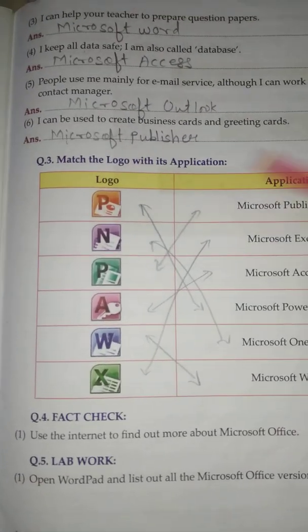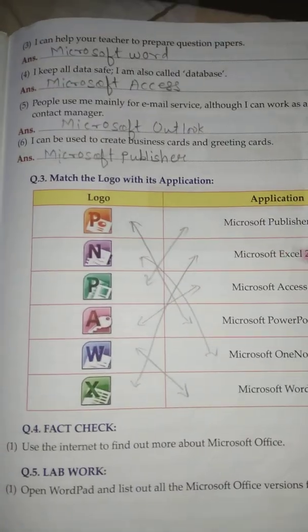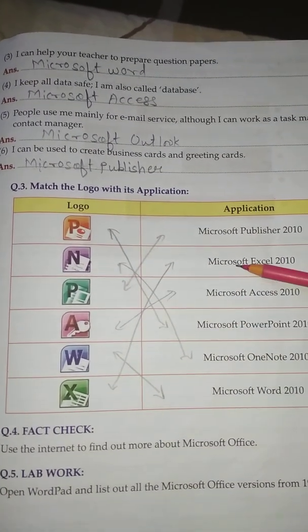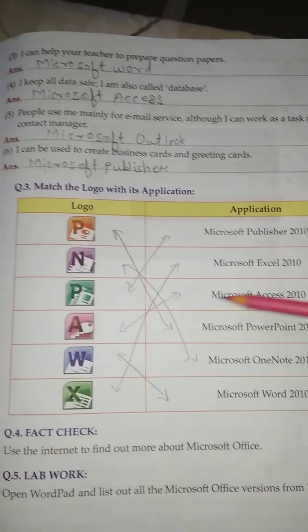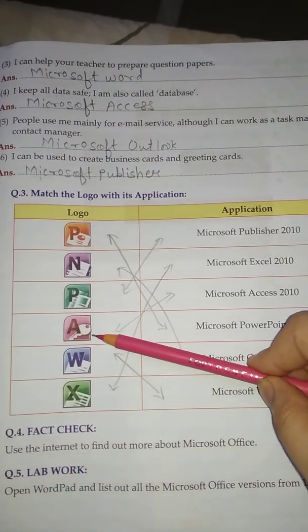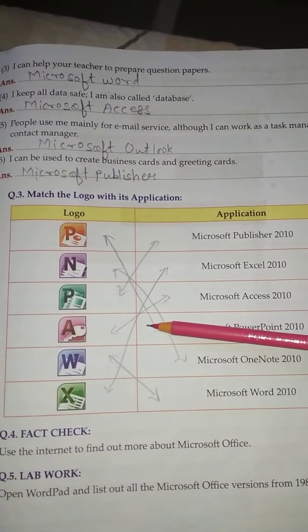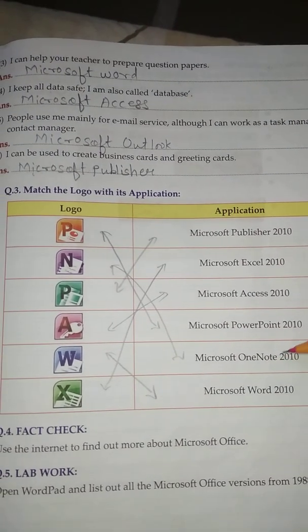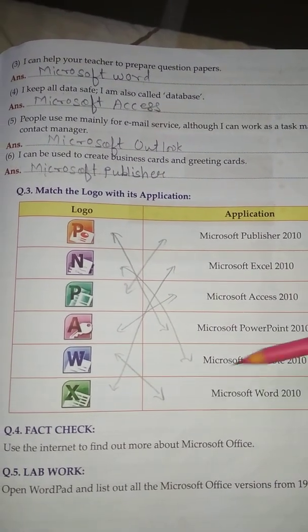Question No. 3: Match the logo with its application. Microsoft Publisher 2010, Microsoft Excel 2010, Microsoft Access 2010, Microsoft PowerPoint 2010, Microsoft OneNote 2010, Microsoft Word 2010.